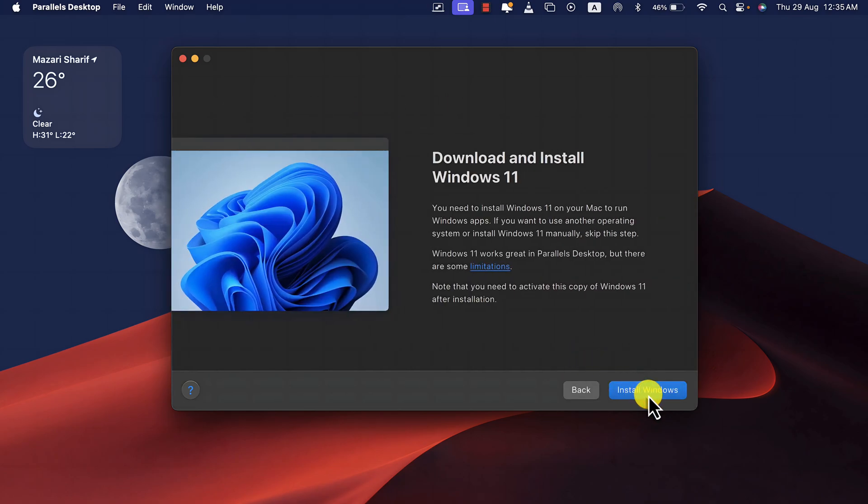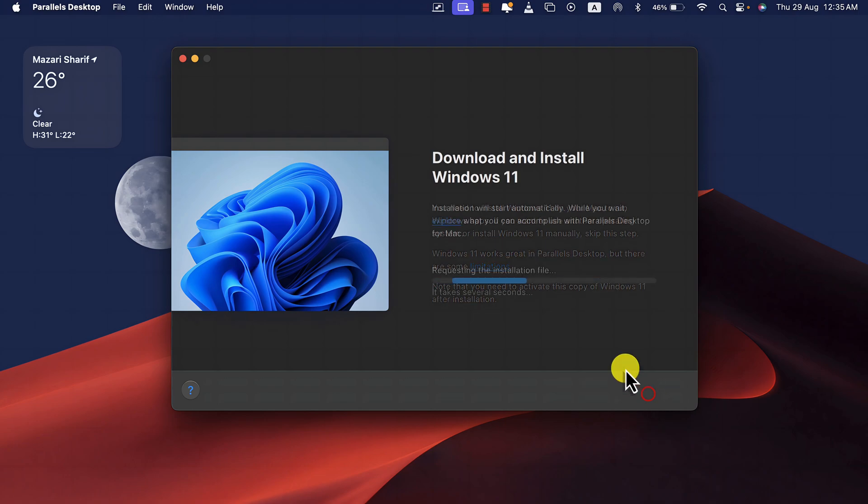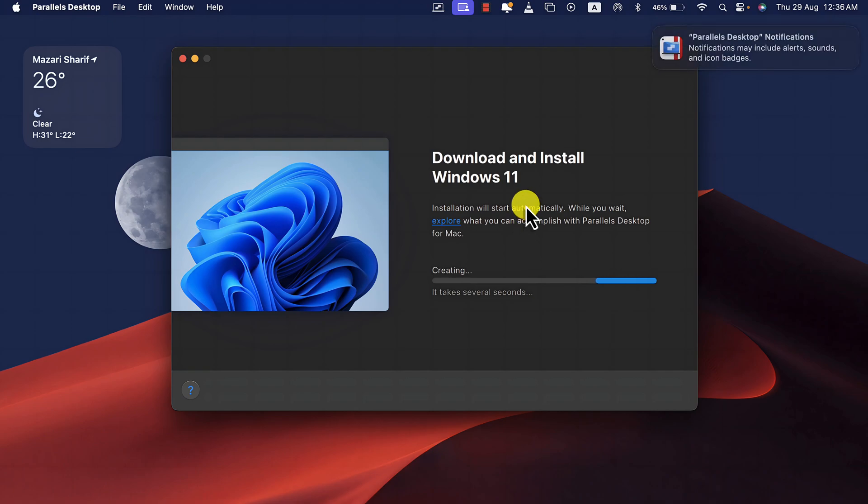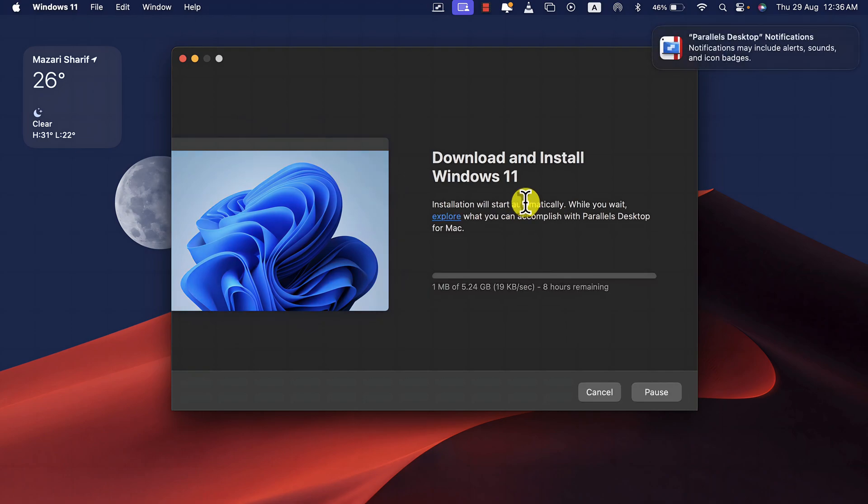Just select this option and click on Continue. Click on Install Windows, and then wait for the software to download Windows 11 on your Mac computer. This process will take time depending on your internet speed.